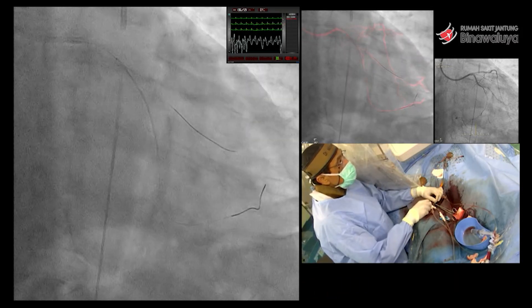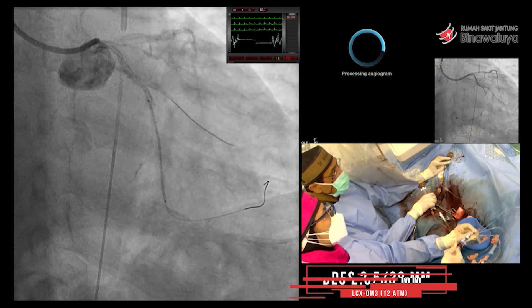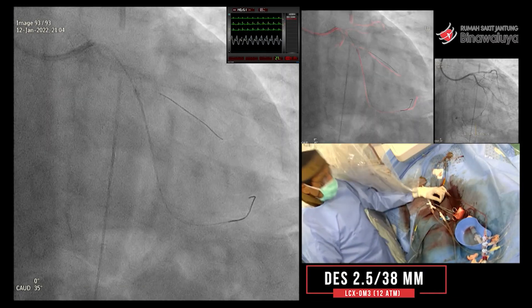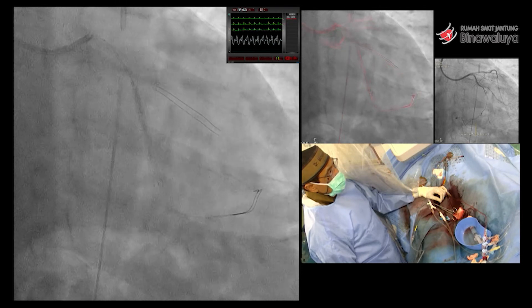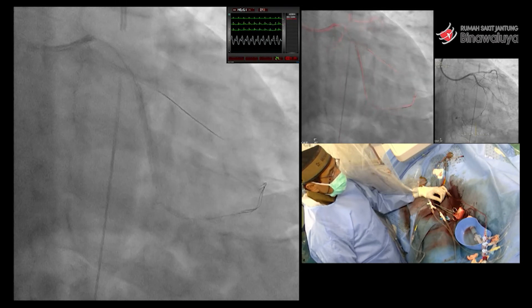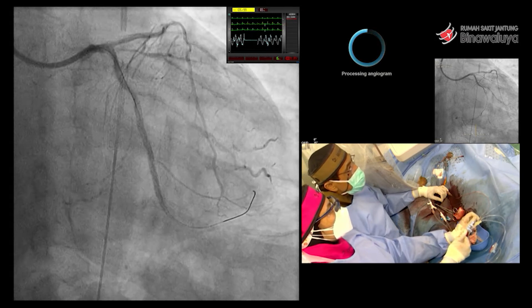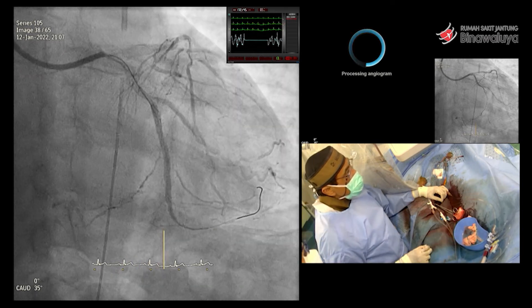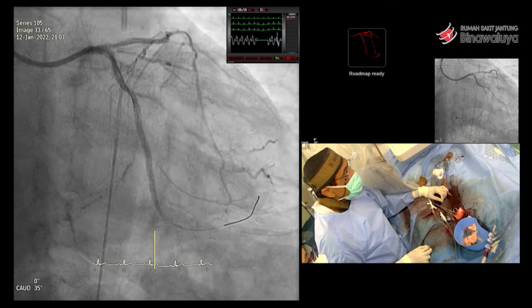Tapi kita pasang dulu di sebelah distal LCX-nya — stent. Ini di DEB di OM. Baru kemudian kita pasang stent di distal CX, 2,5-3,8. Kita ukur, akhir-akhir ini 30-an lah. Kita pasang ONIX, Dr. Fauzi, Dr. Erwin — karena dia punya data yang robust mengenai untuk HBR.